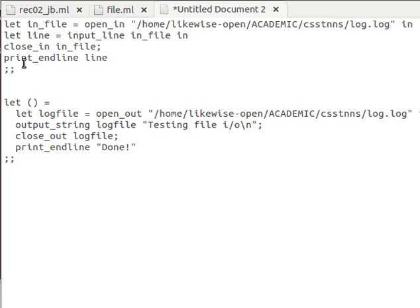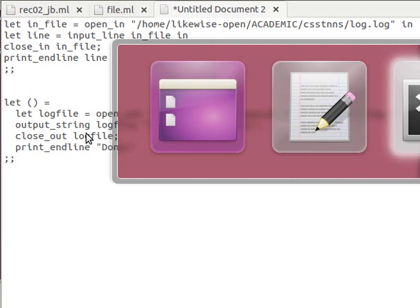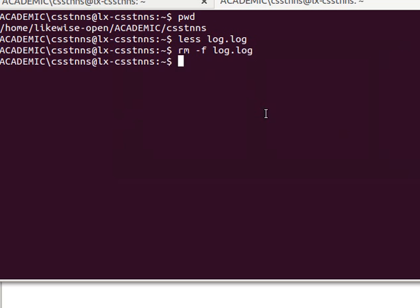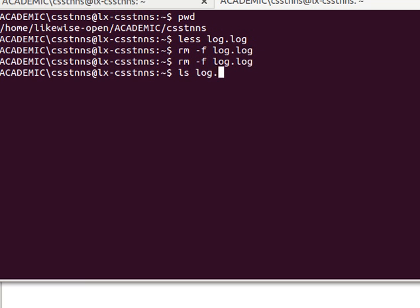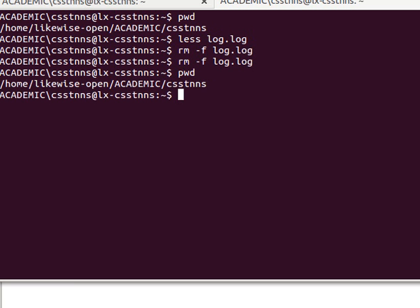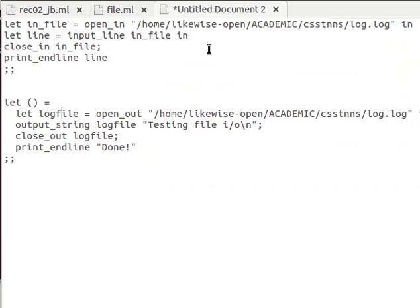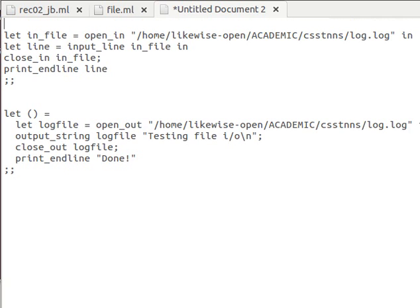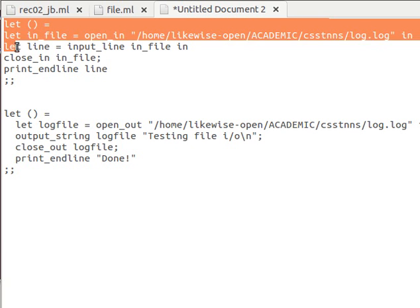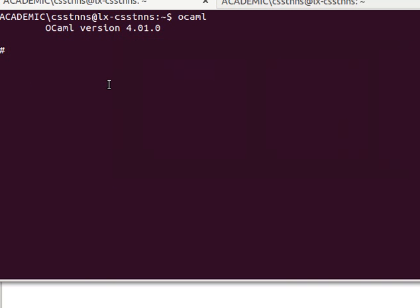After closing the output channel, print_endline prints 'done' - print_endline is just another function from Pervasives like print_string and print_int, but it automatically adds a new line. Let me double check whether the file exists - I've removed it so the file is not there. I'm in my home directory: /home/likewise-open/academic/csst-nns. Let me try the read file code - these are four lines of code and I'll copy and paste to execute them together, and we'll have an error.